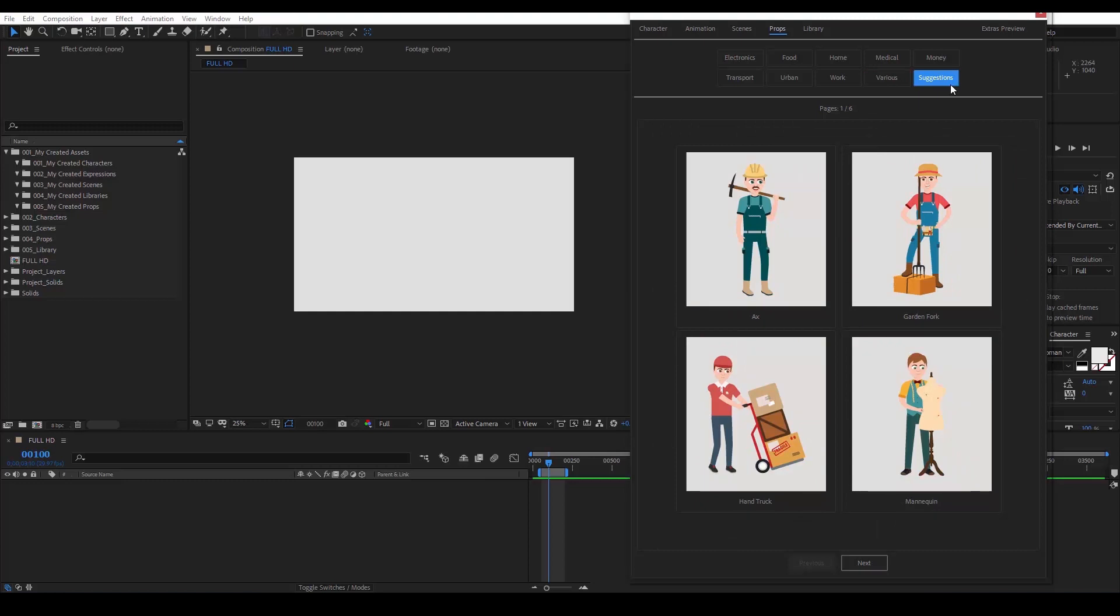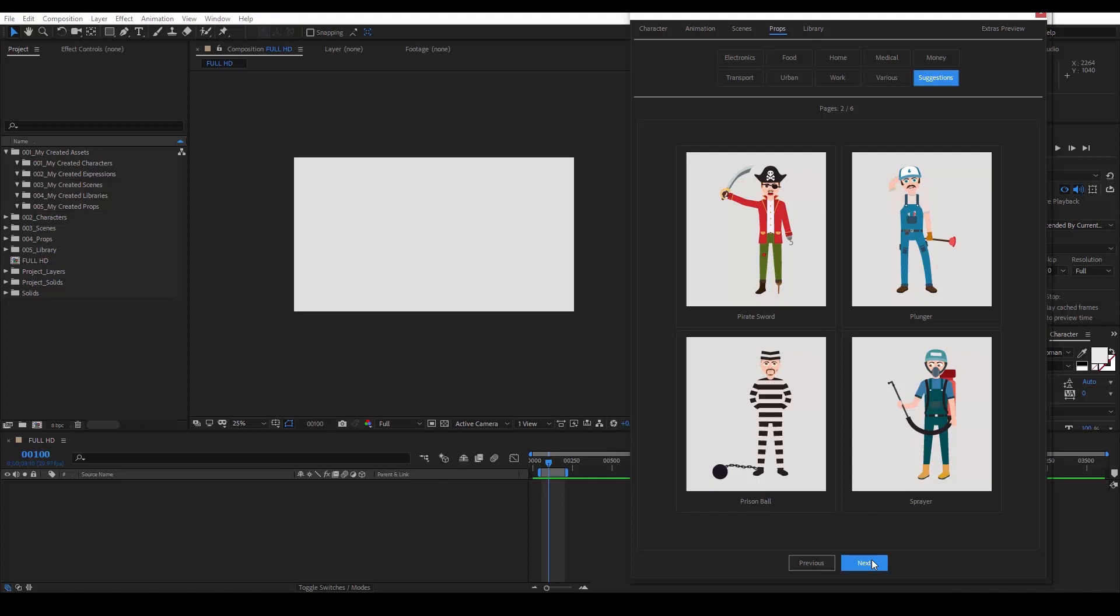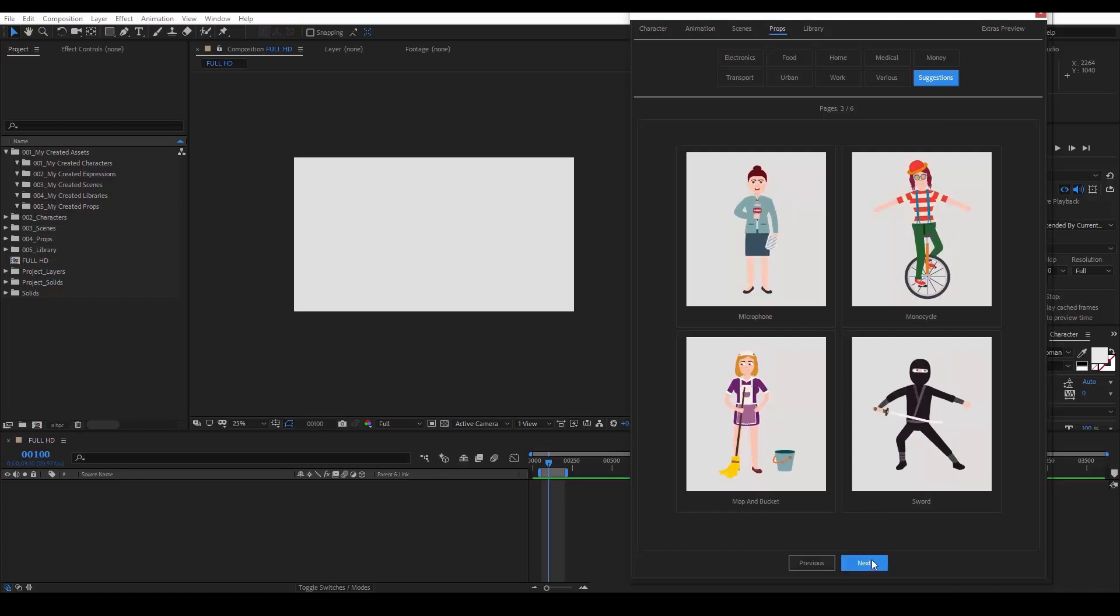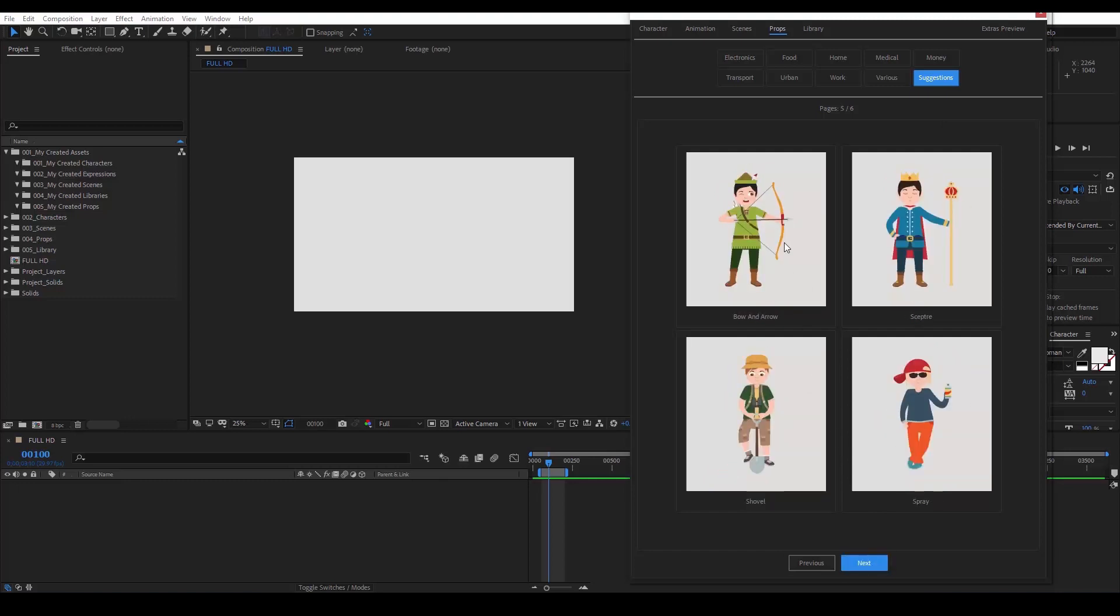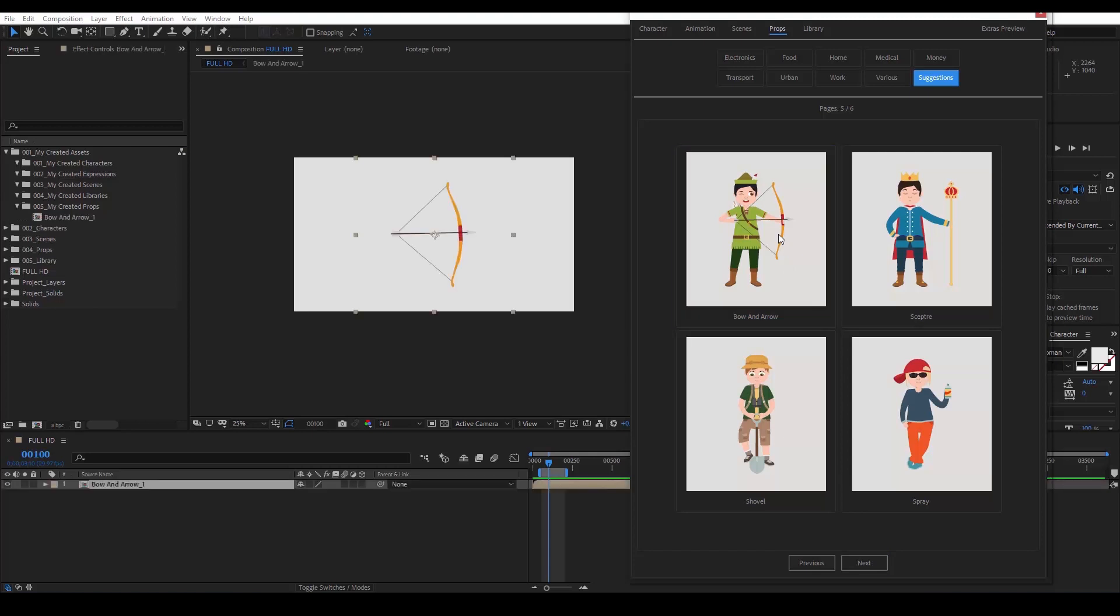The suggestions category is basically fresh ideas on how to combine the props category with your characters. Of course, if you click on any of them, you will get the item you see on the image you clicked.